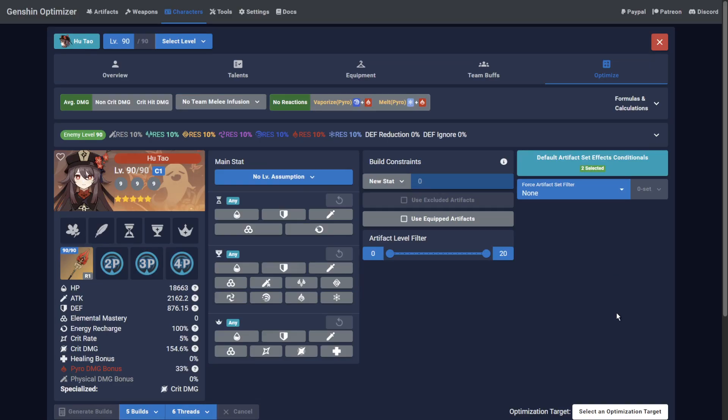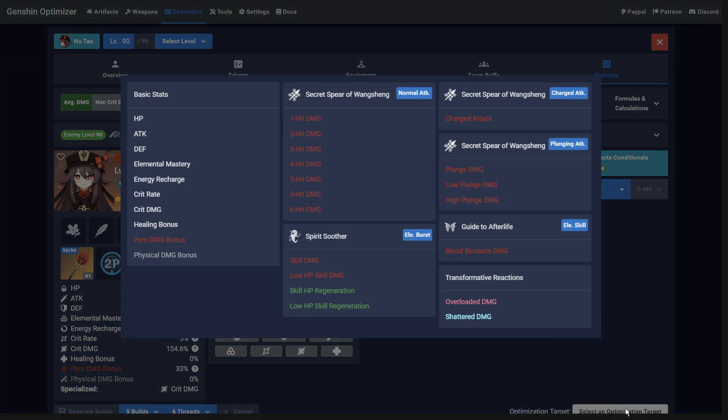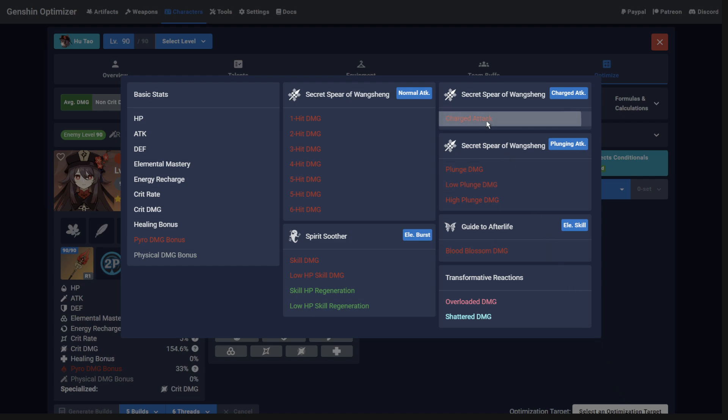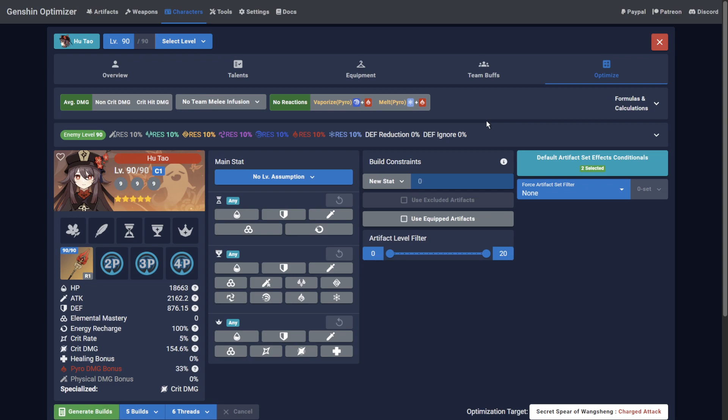Now you need to pick what type of damage to optimize for. This is where the optimizer is not a substitute for game knowledge. It's a good idea to read some guides, watch some videos, or join our Discord community and ask others what they would recommend. For this example, I'll pick Hu Tao's charged attack since it's a common choice. If you only wanted to optimize for a pure Pyro Hu Tao, you'd be ready.